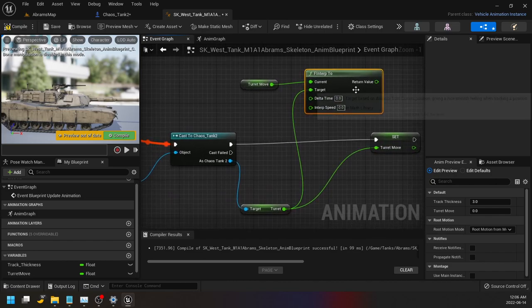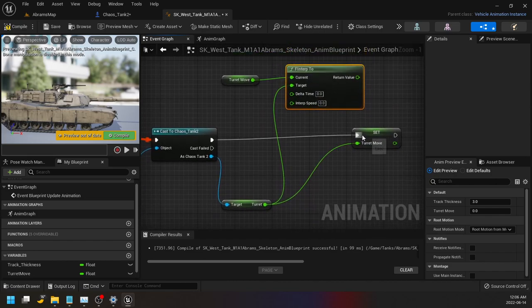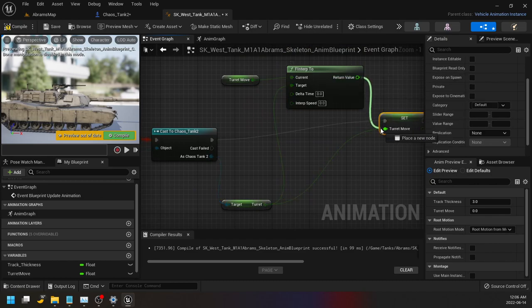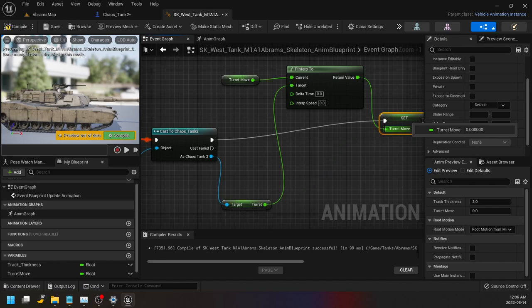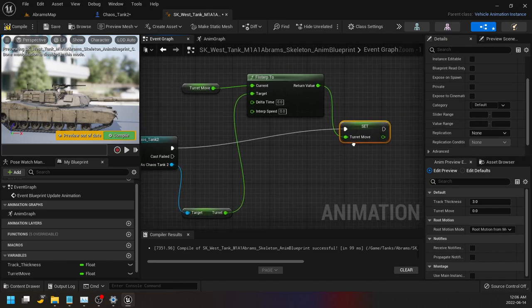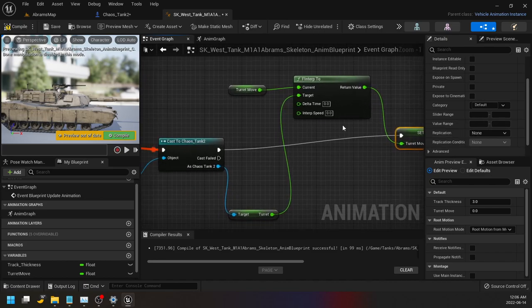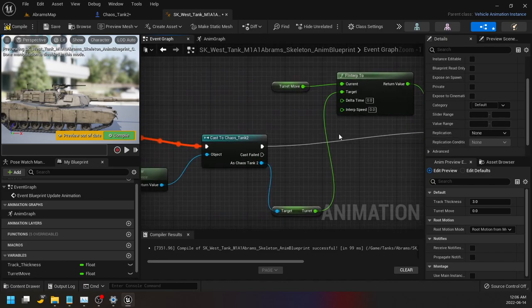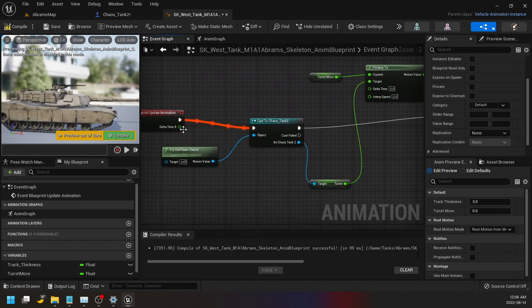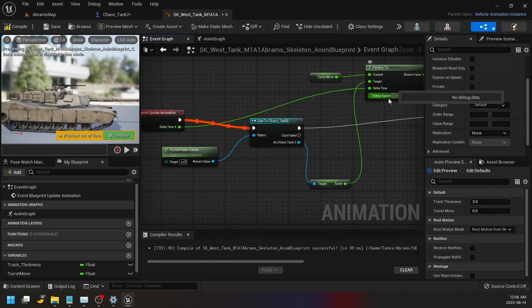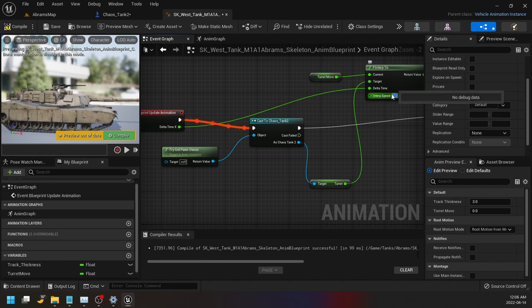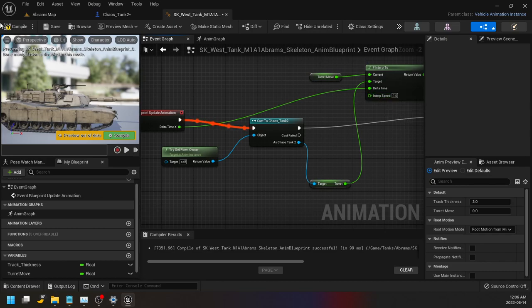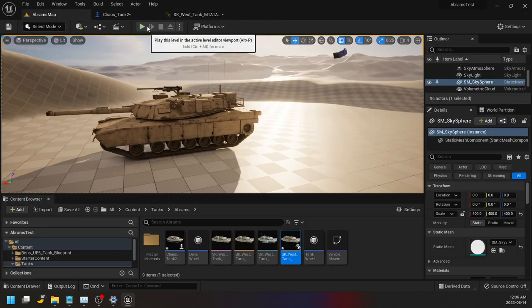But our return value is going to be to set the turret variable. And then you can take this delta time from the animation here, and then interp speed, I played around with this, I'm not sure exactly how this works but I just hit one in there. It seems like it's faster the higher the number is.